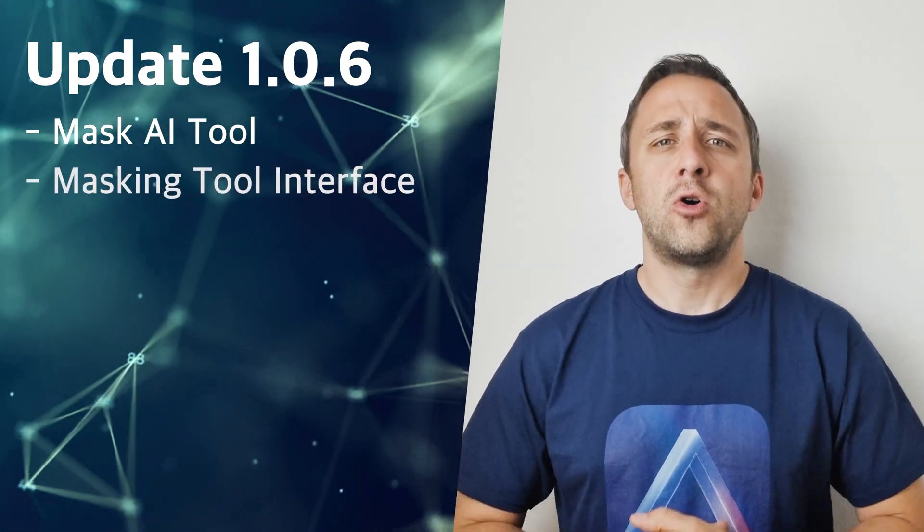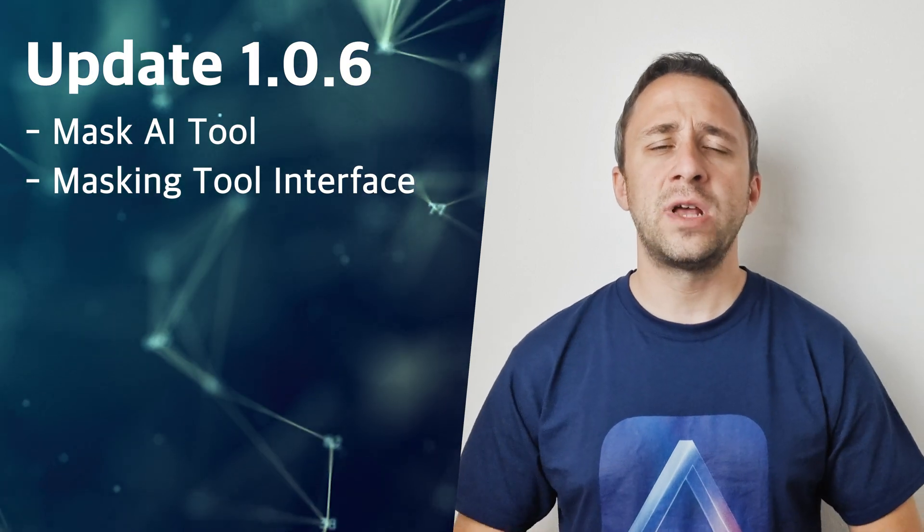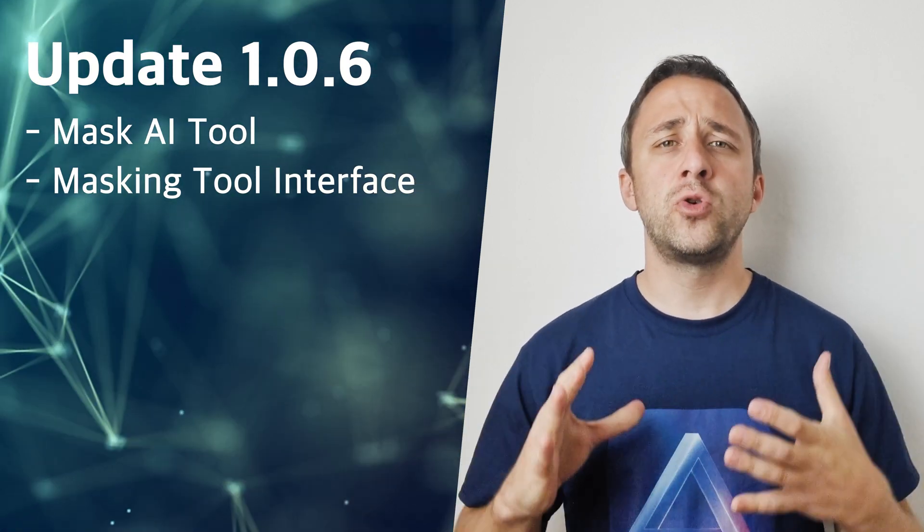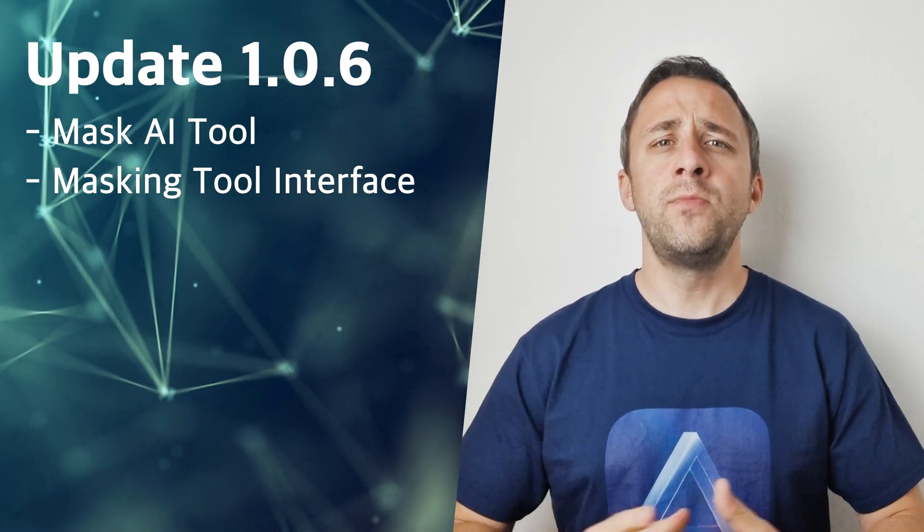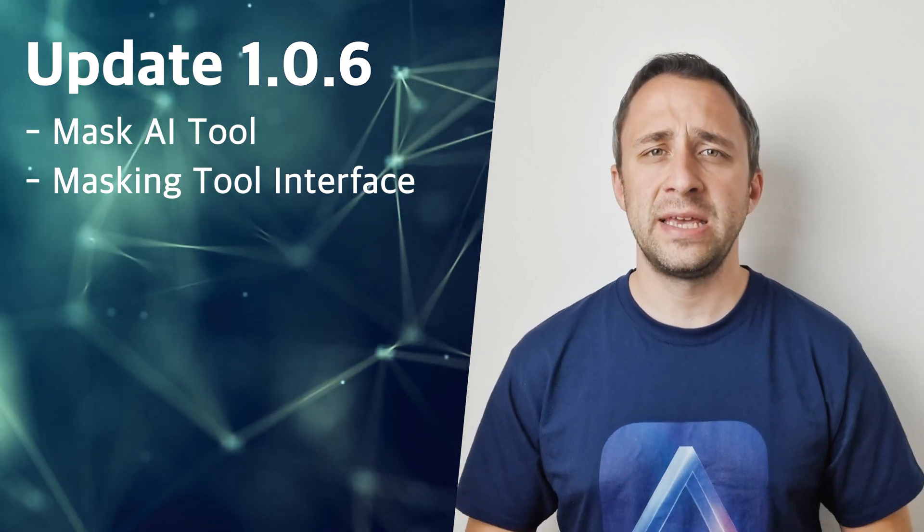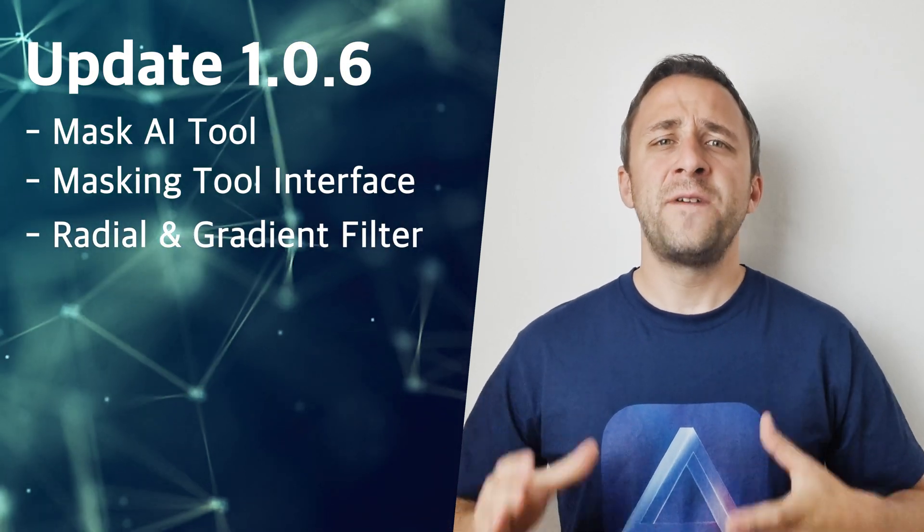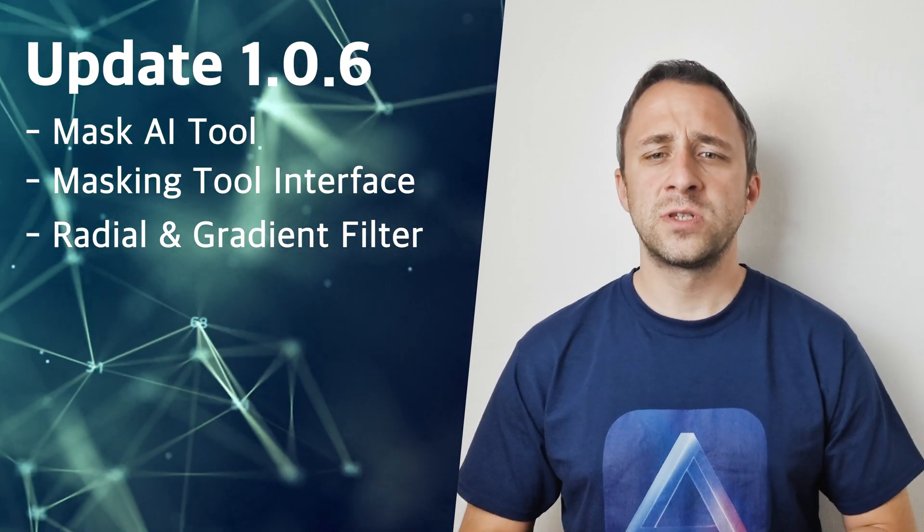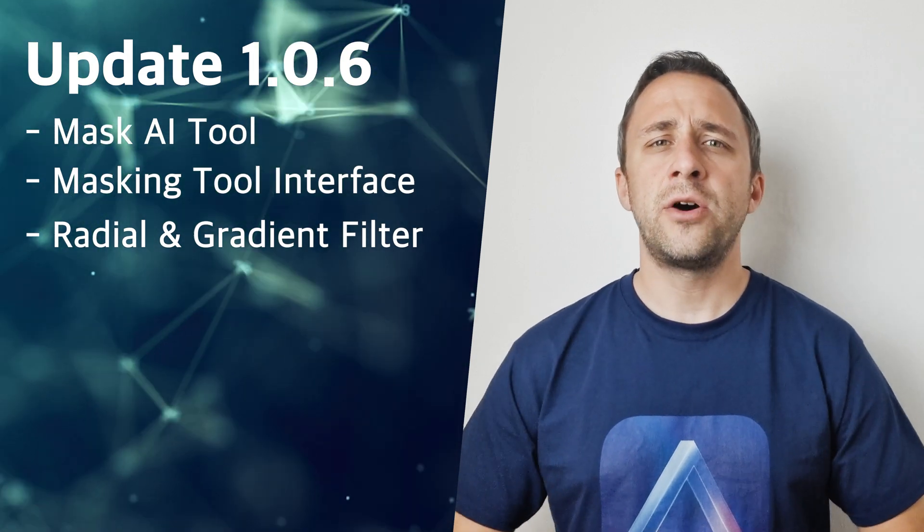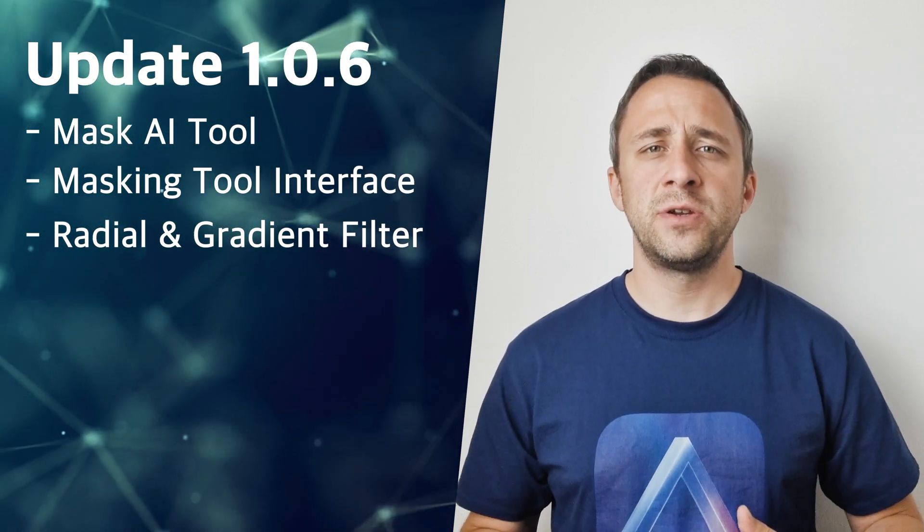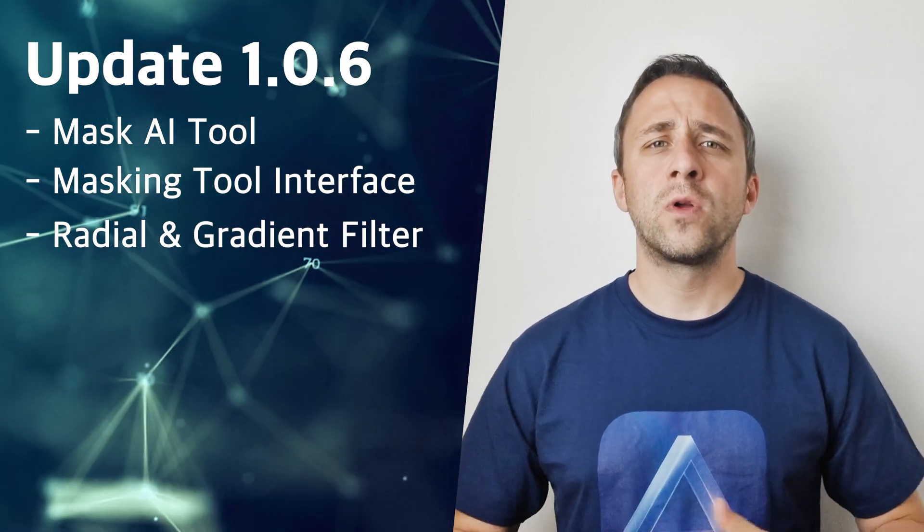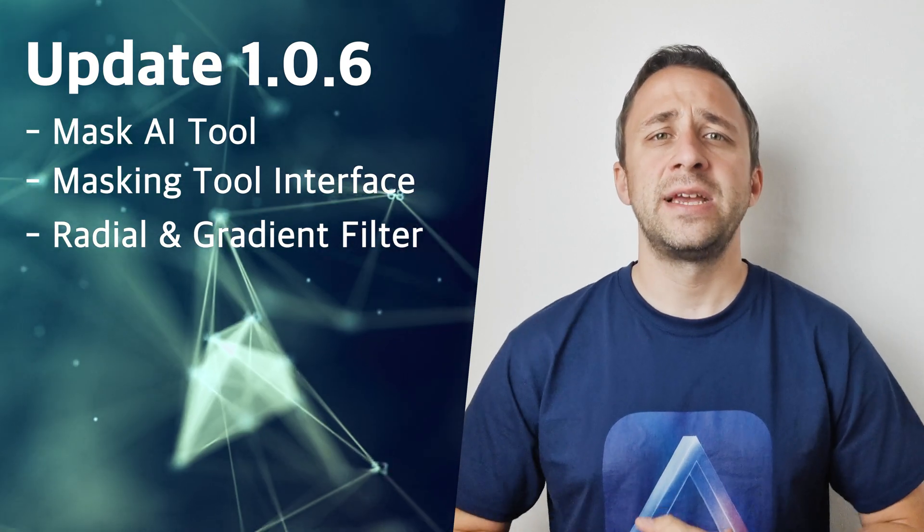First we get the highly anticipated and very powerful Mask AI tool. Also the interface of the masking tool has changed quite a lot and I'm going to show you how it looks in a moment when we're doing the editing. And finally, we're finally getting some of the favorite tools including the gradient and radial option to do even further local adjustments using the masking tool.